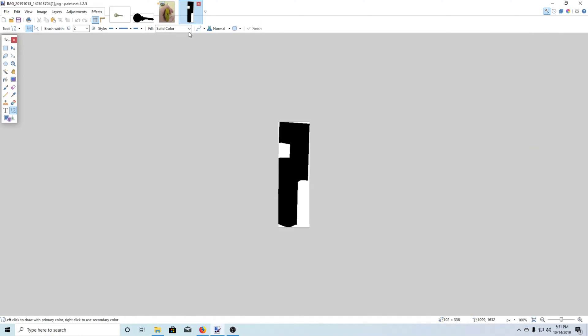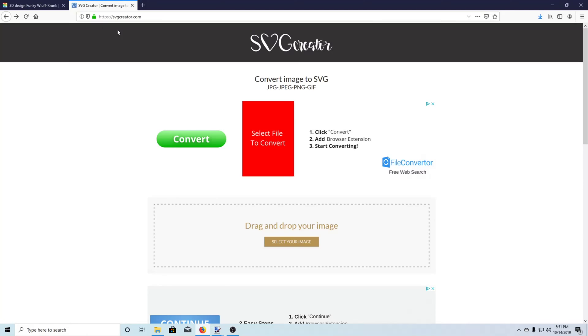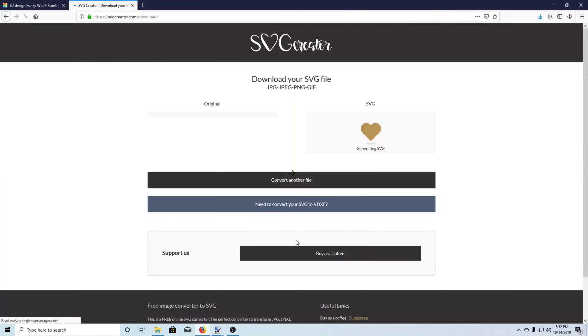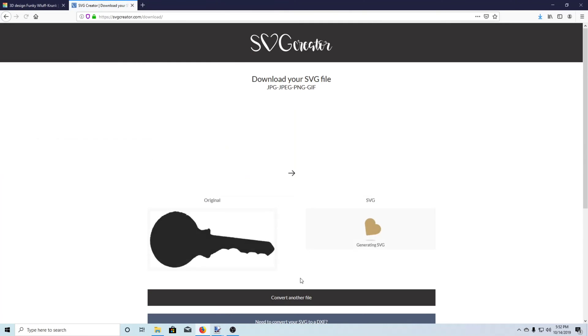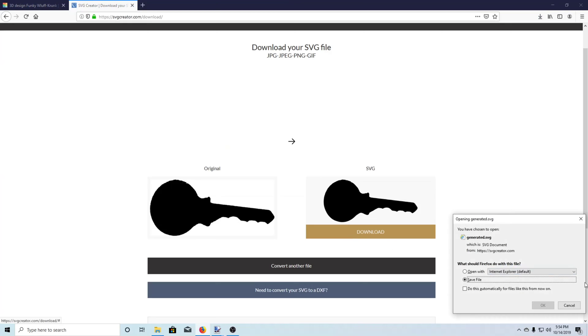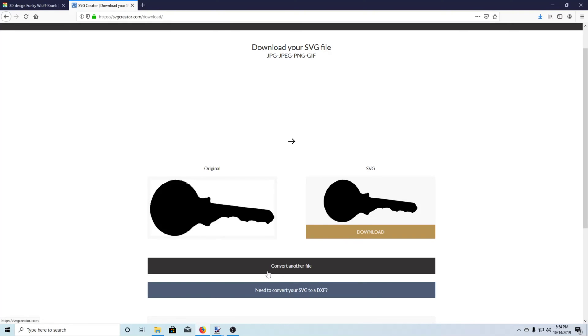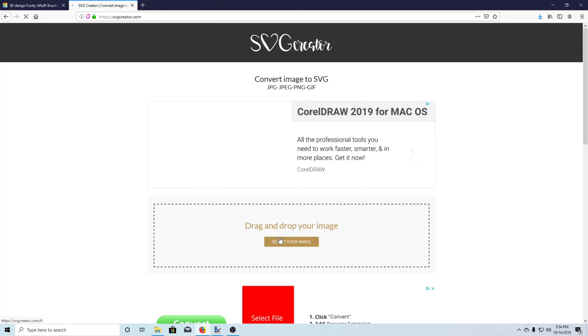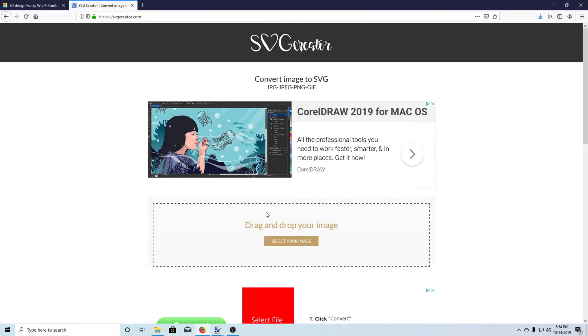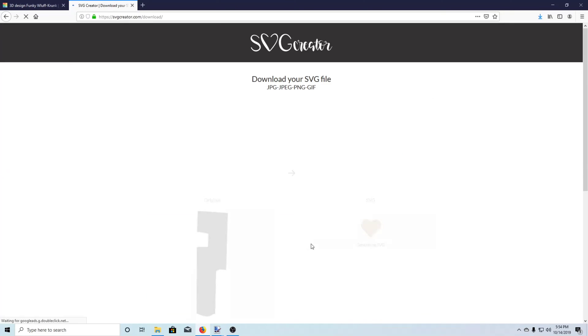I'm not gonna go through that because I've already done it. Next what we're gonna need to do is come over to svgcreator.com and create our SVGs from our files. One for the key, convert the file. The key's done converting so we'll download that, and we'll click convert another file. We'll select our keyway now and convert the file.